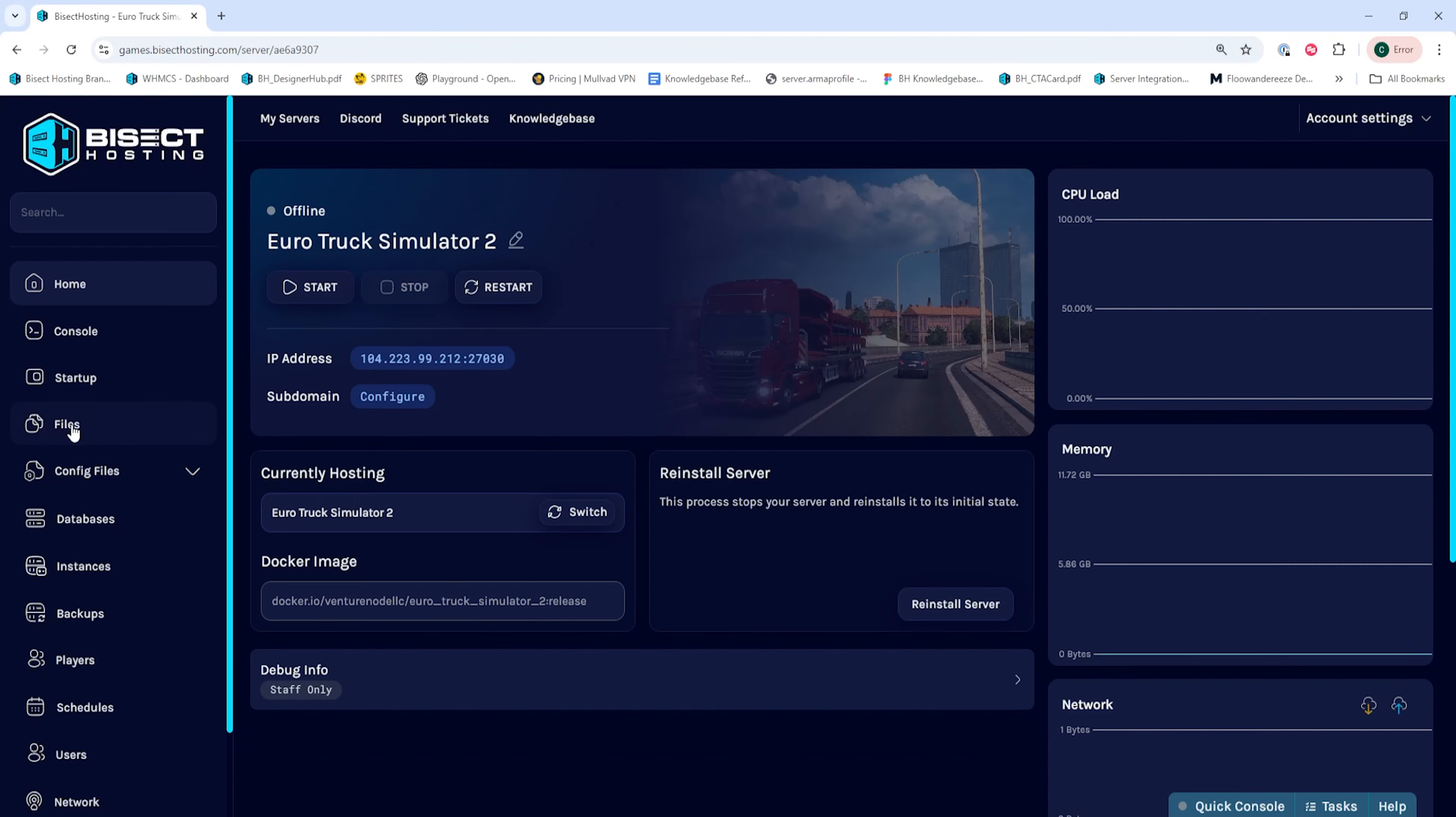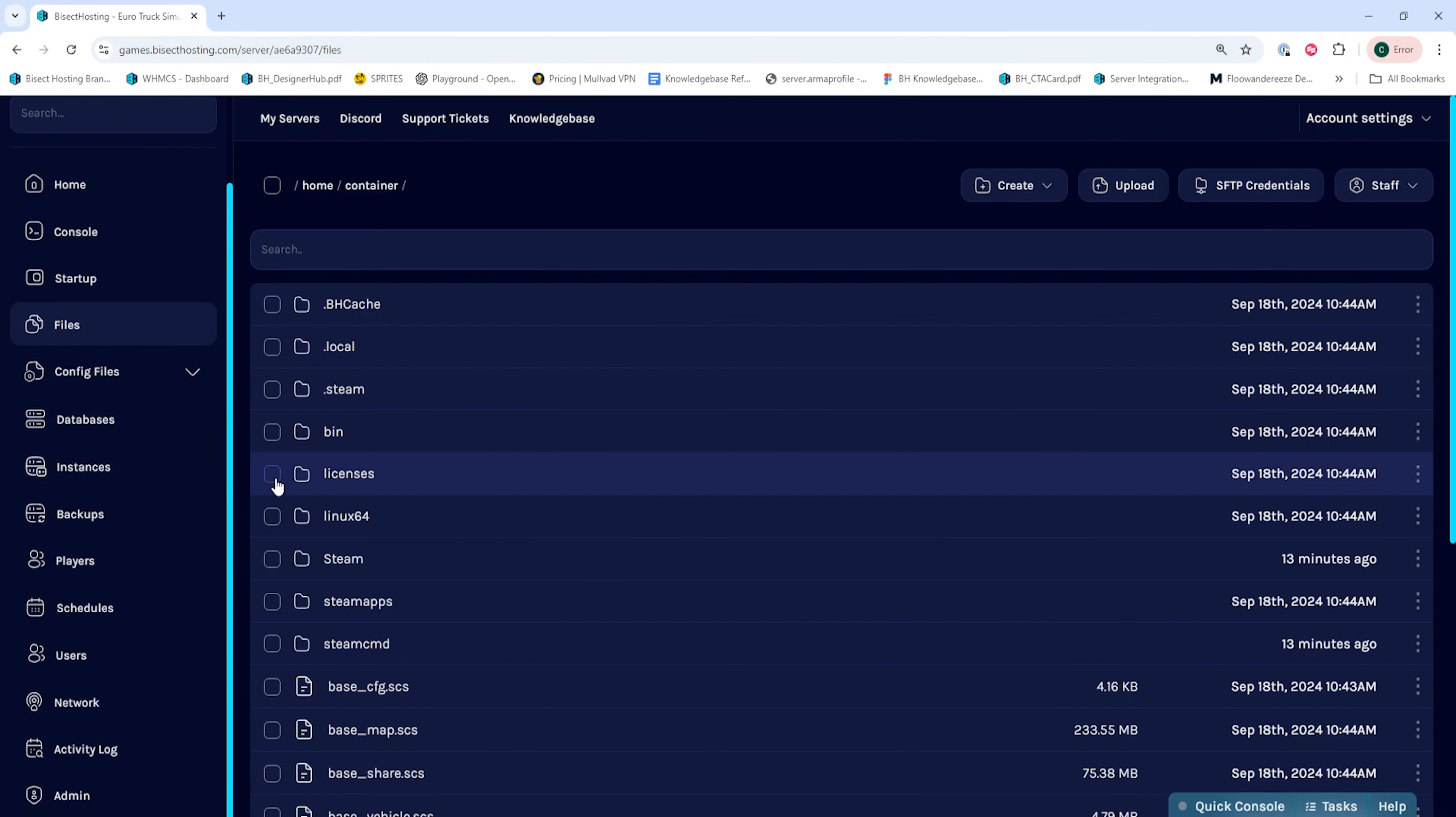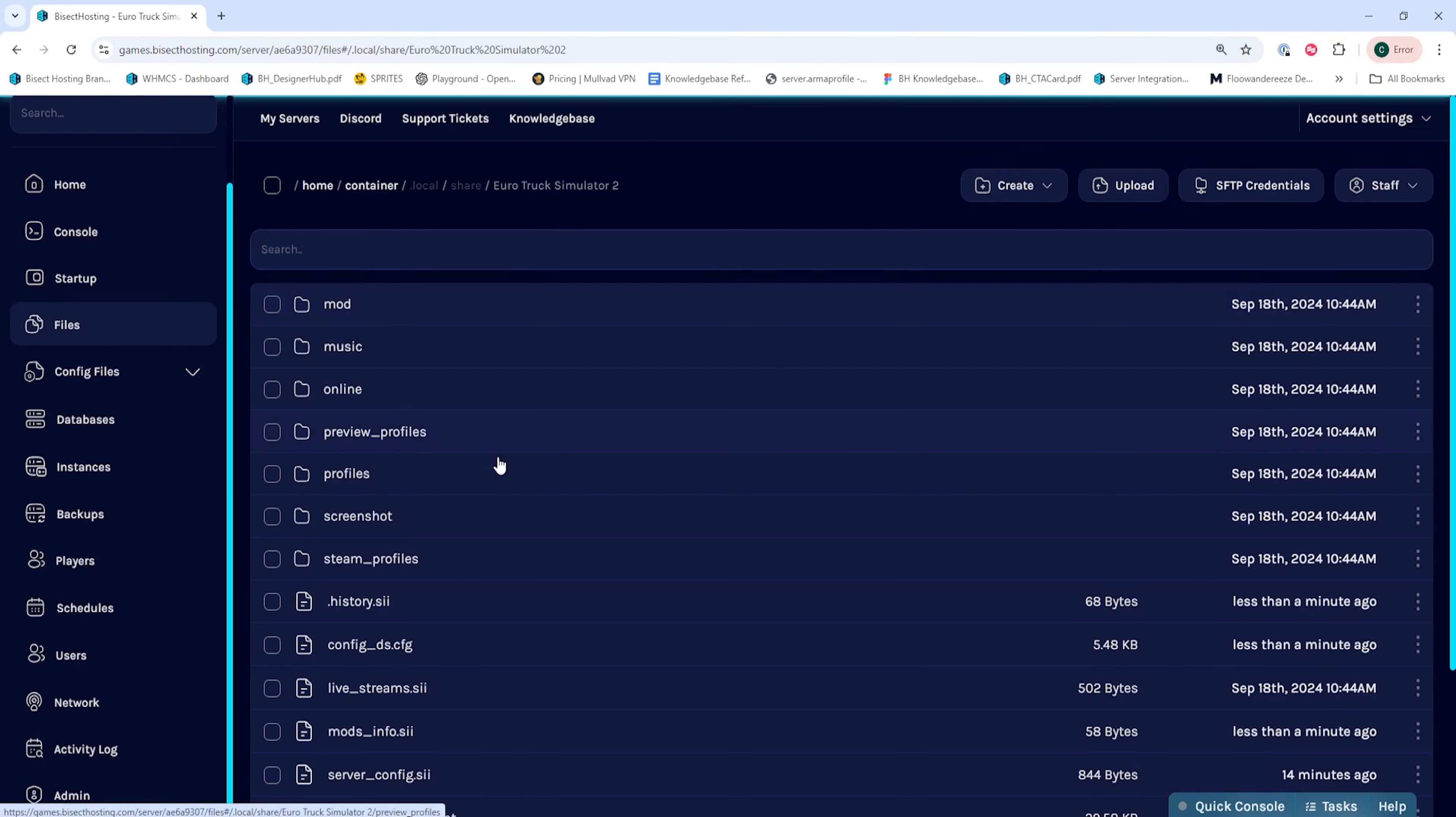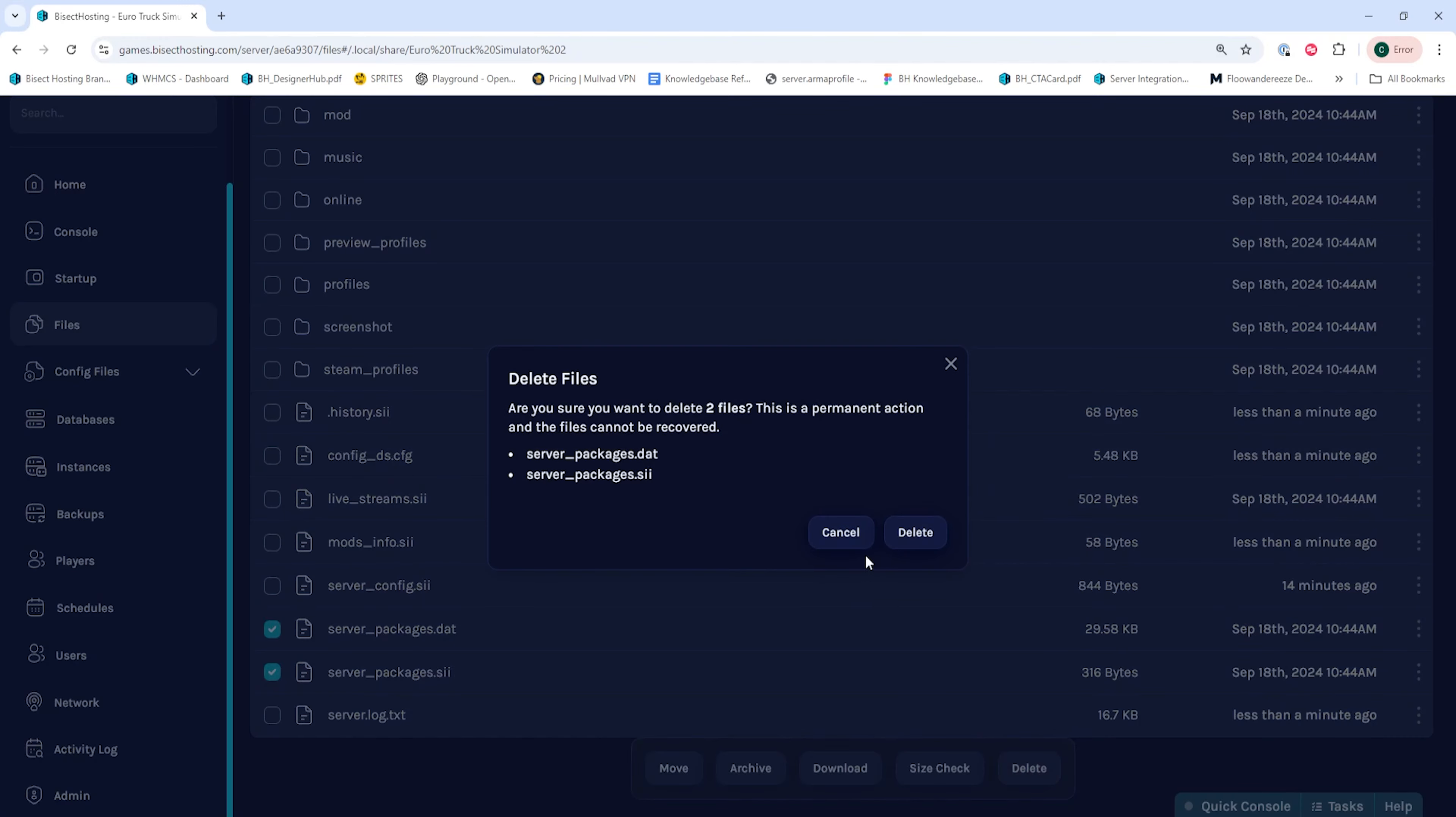We will then go to the files tab and find the following directory: .local/share/Euro Truck Simulator 2. In here, we're going to select the server_packages.DAT and server_packages.SII files and delete them.